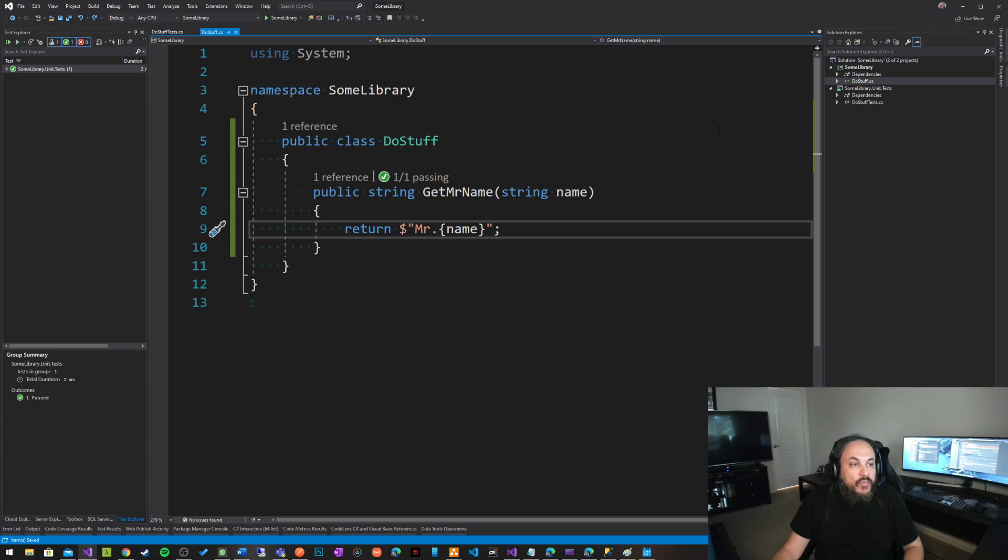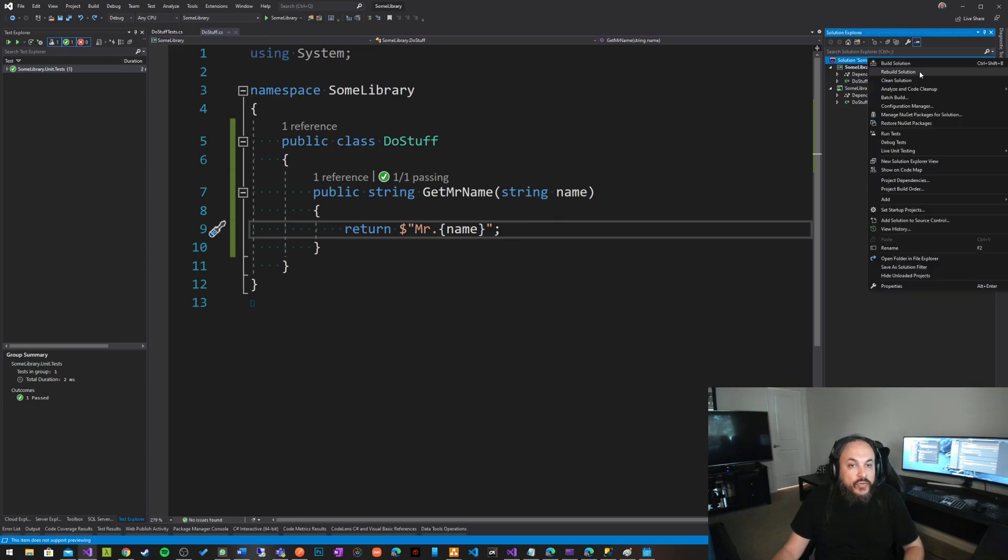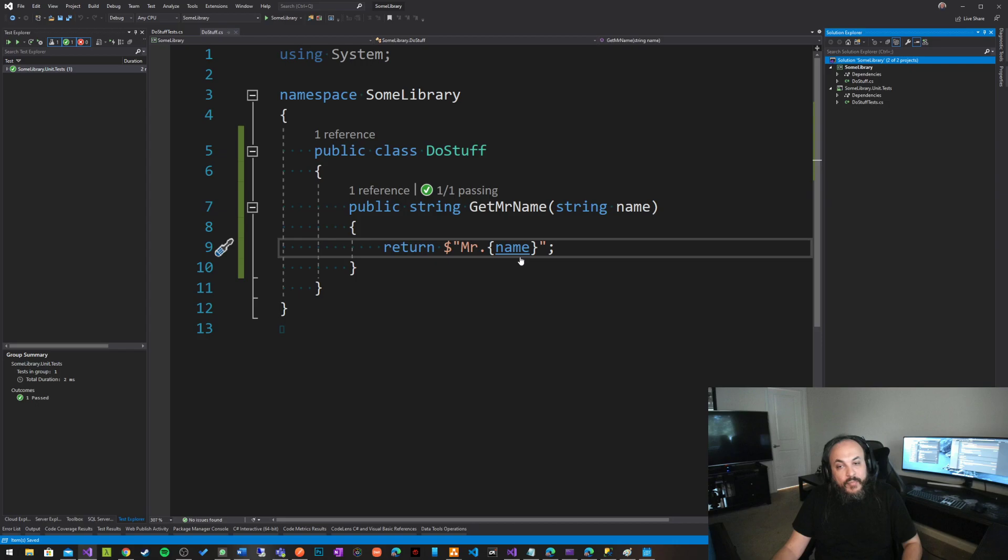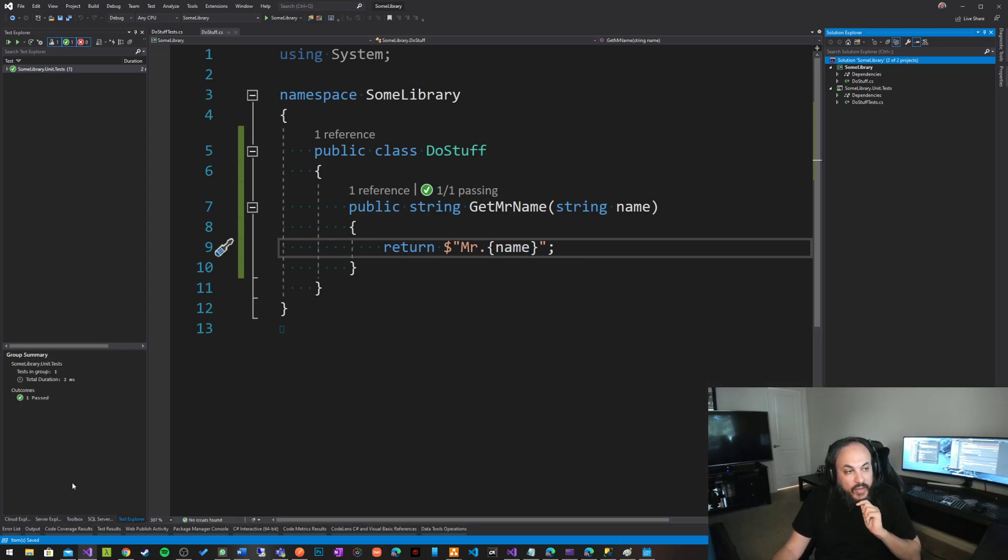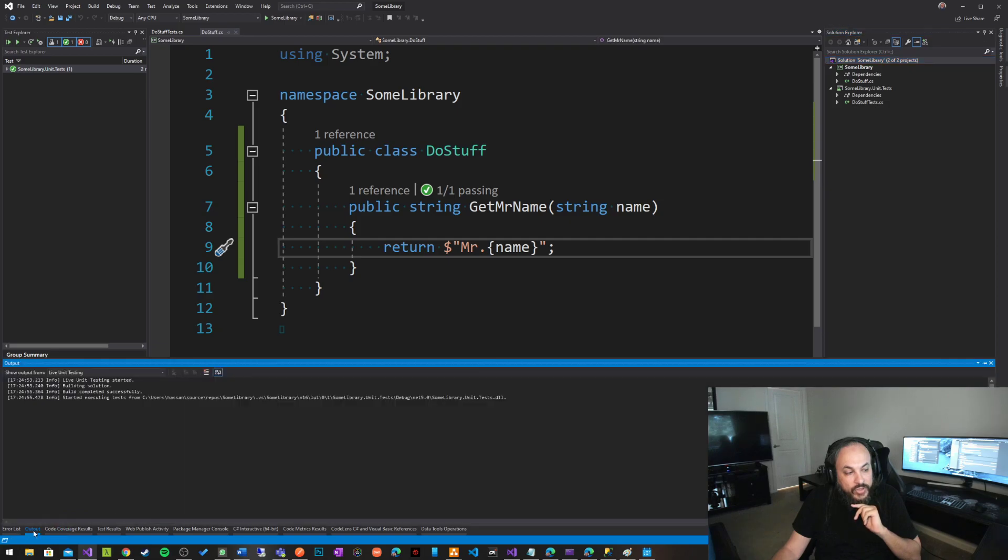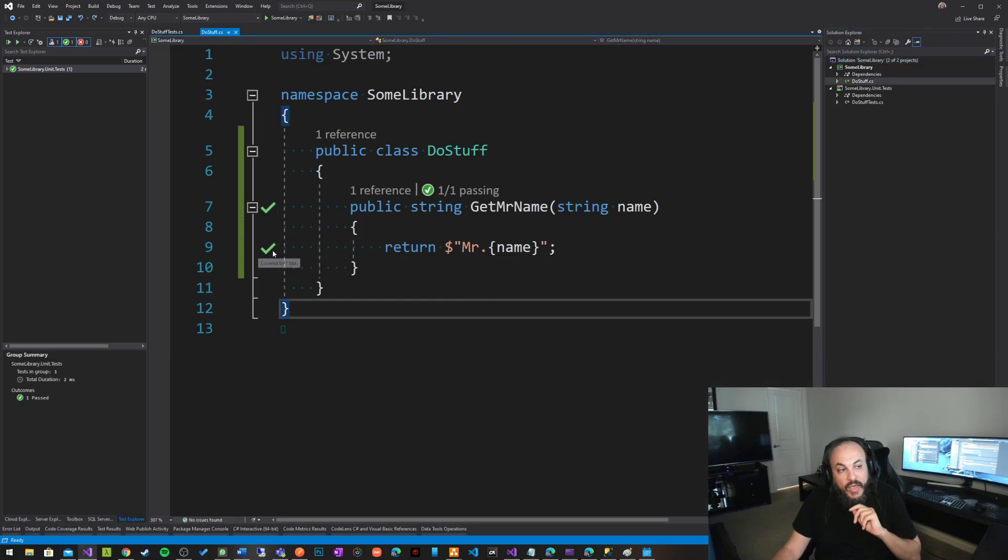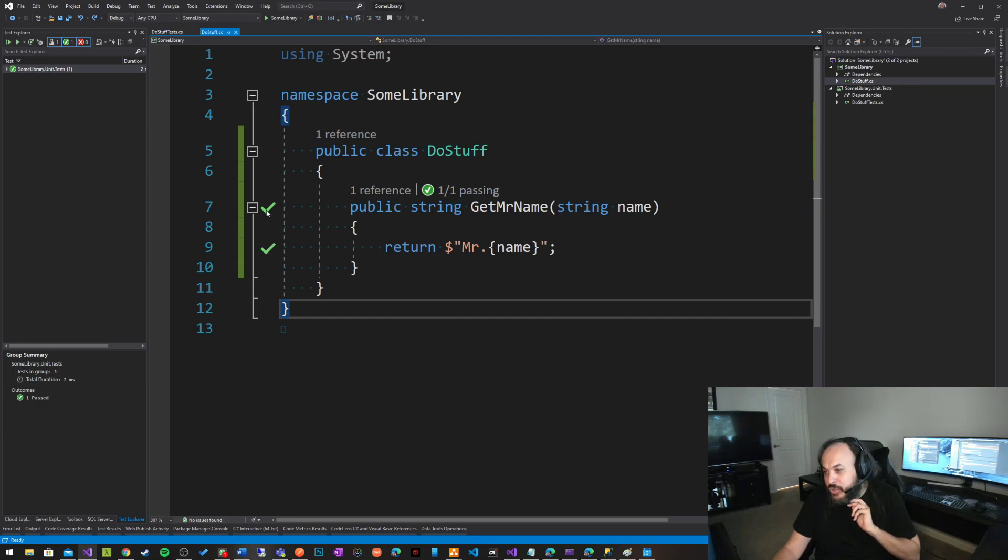This video is basically just about that. You could go into your solution and just go and say live unit testing and just click include. You will notice something very interesting happening in your Visual Studio. Just give it a second, a little dialogue will pop from the bottom, it's basically enabling unit testing, and then these weird little check marks will show on the left side.